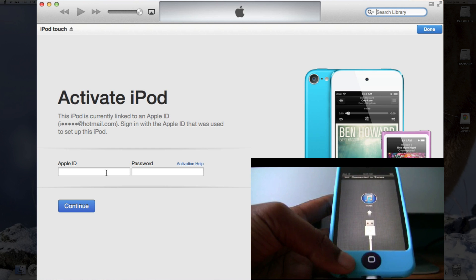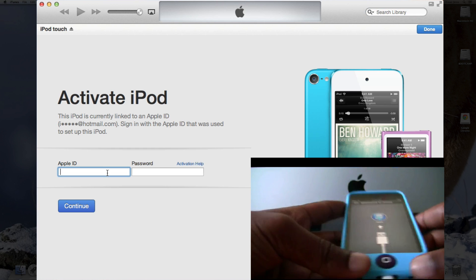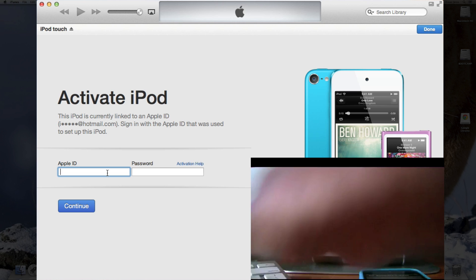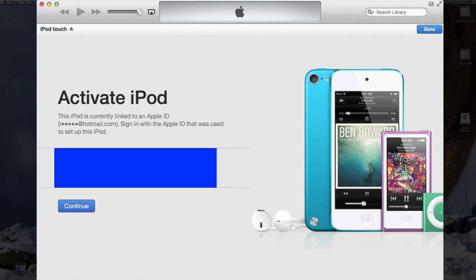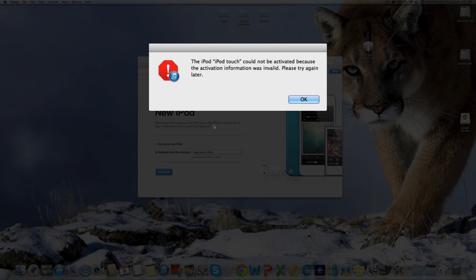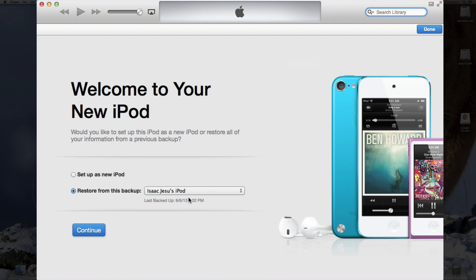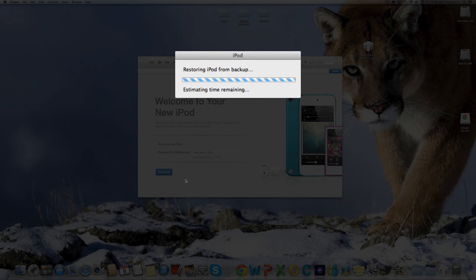I'll have to do this part of the activation process. I'll enter in my Apple ID and my password. It says to activate it later, but I'll restore from my backup. So continue. And it's estimating time remaining, and it's restoring from backup.